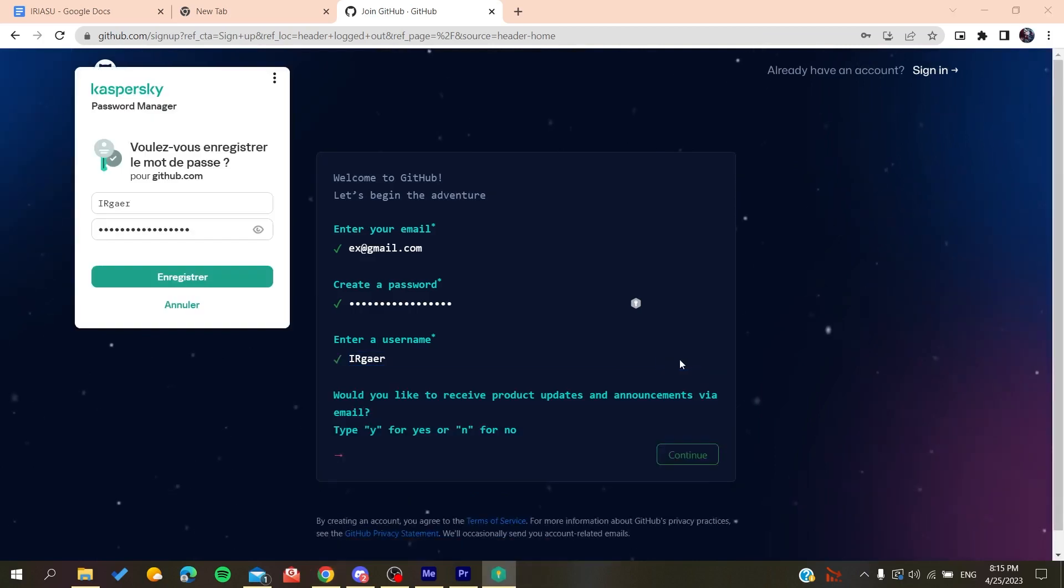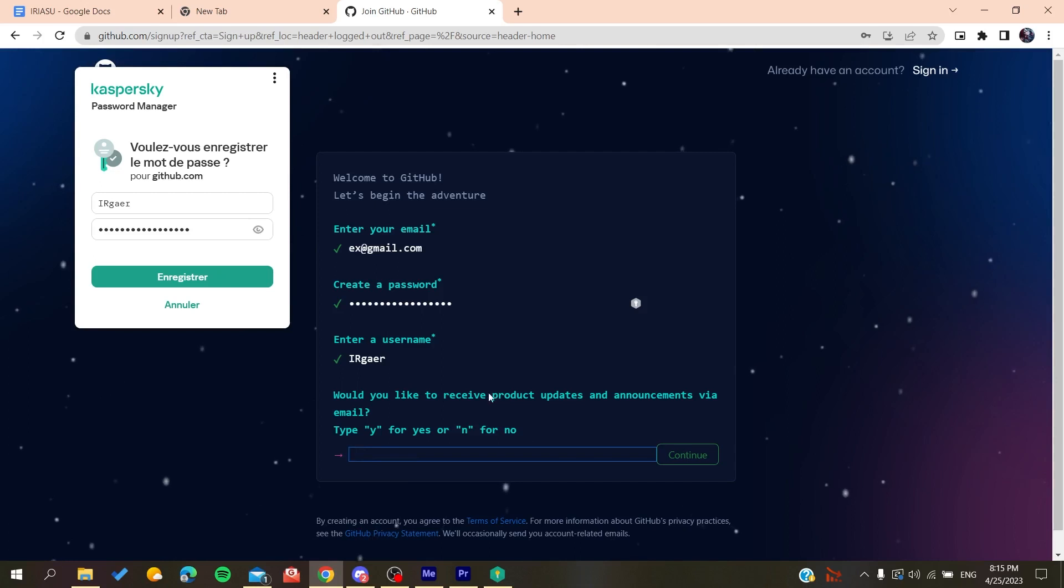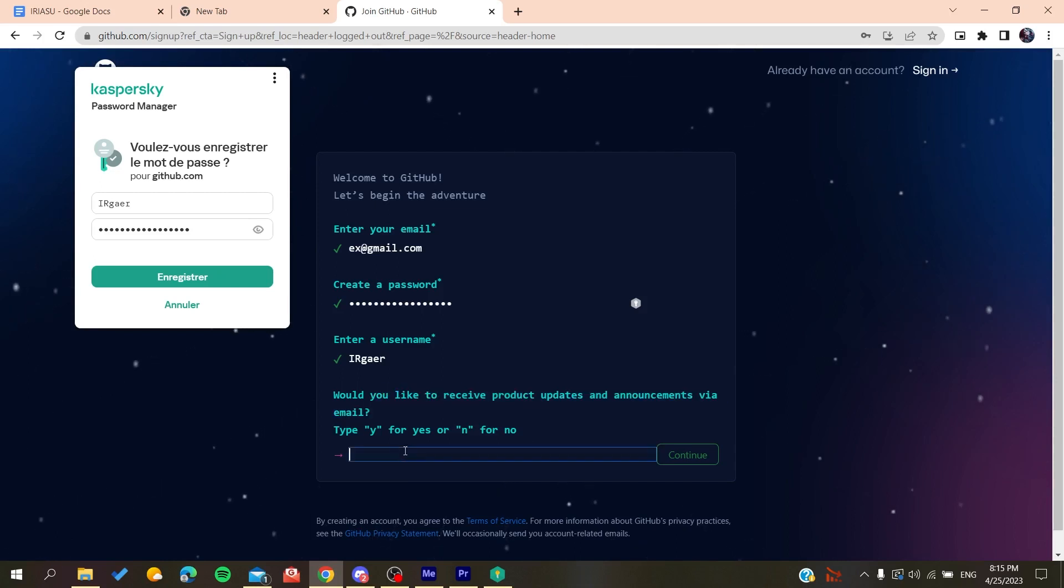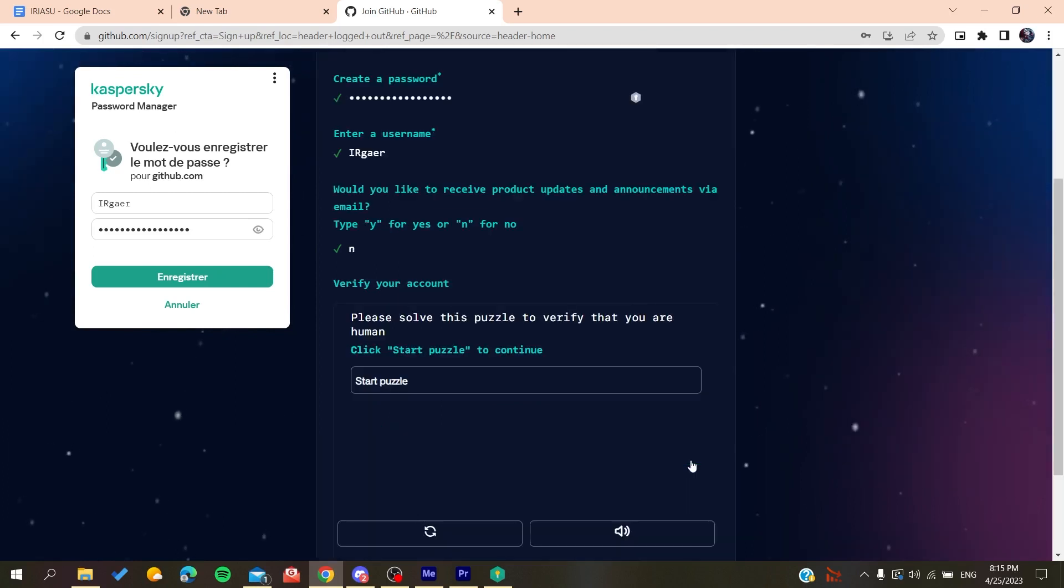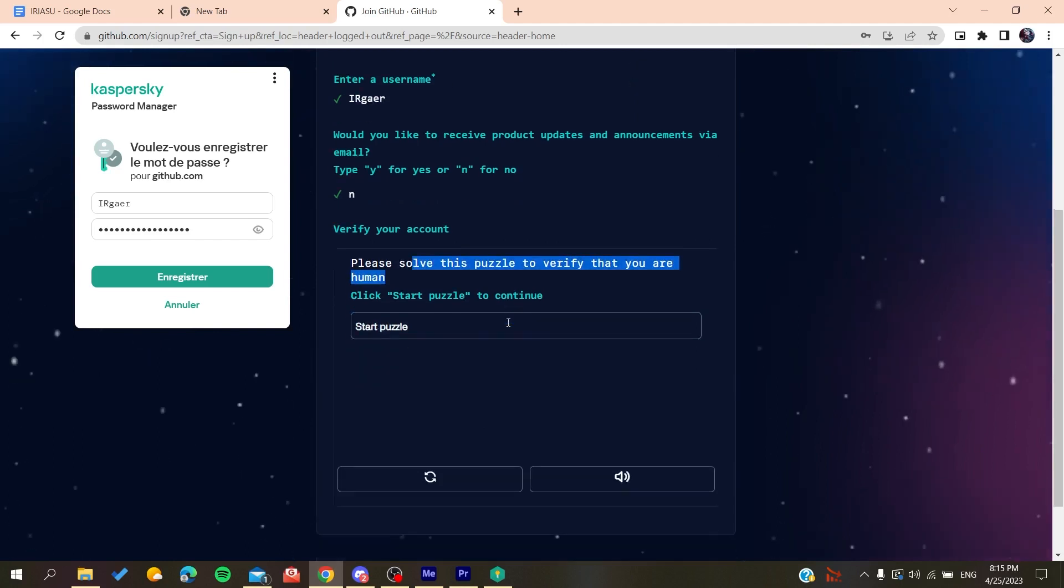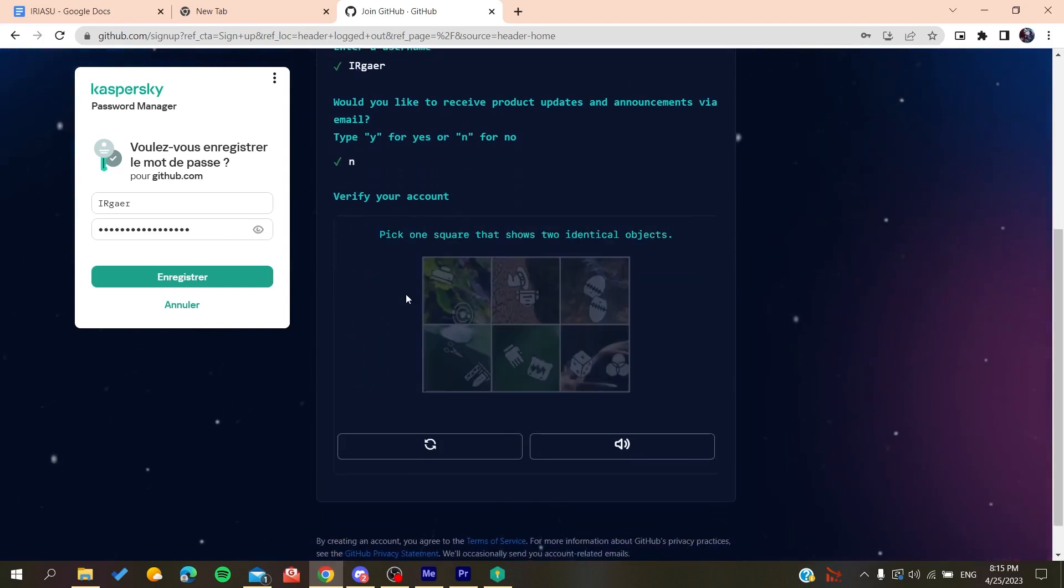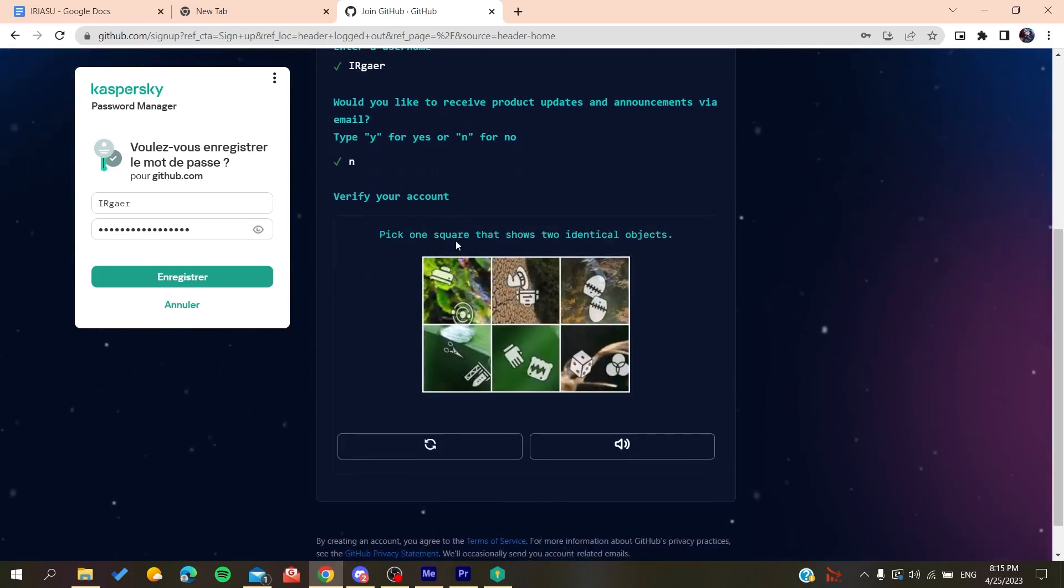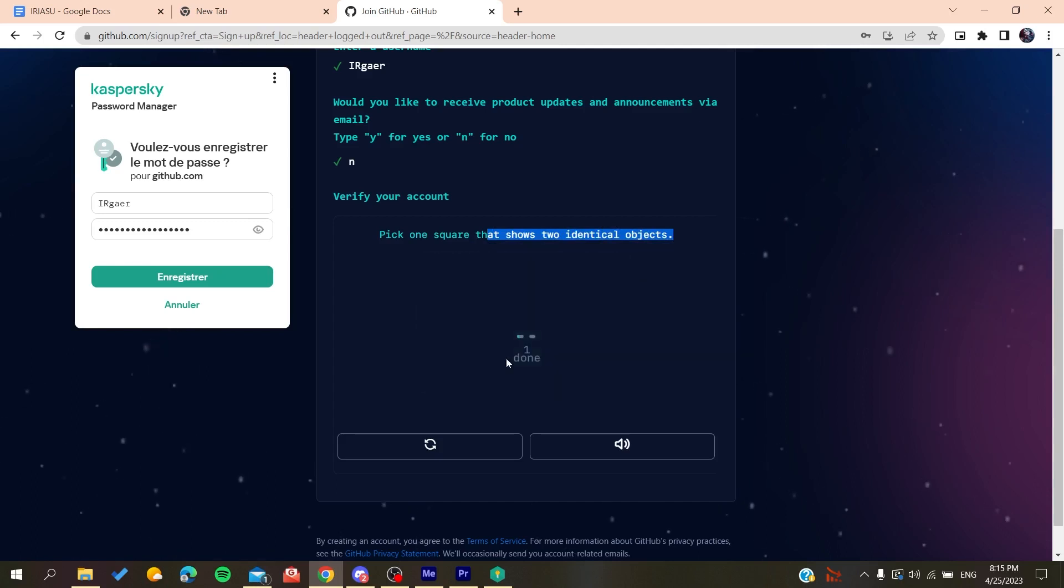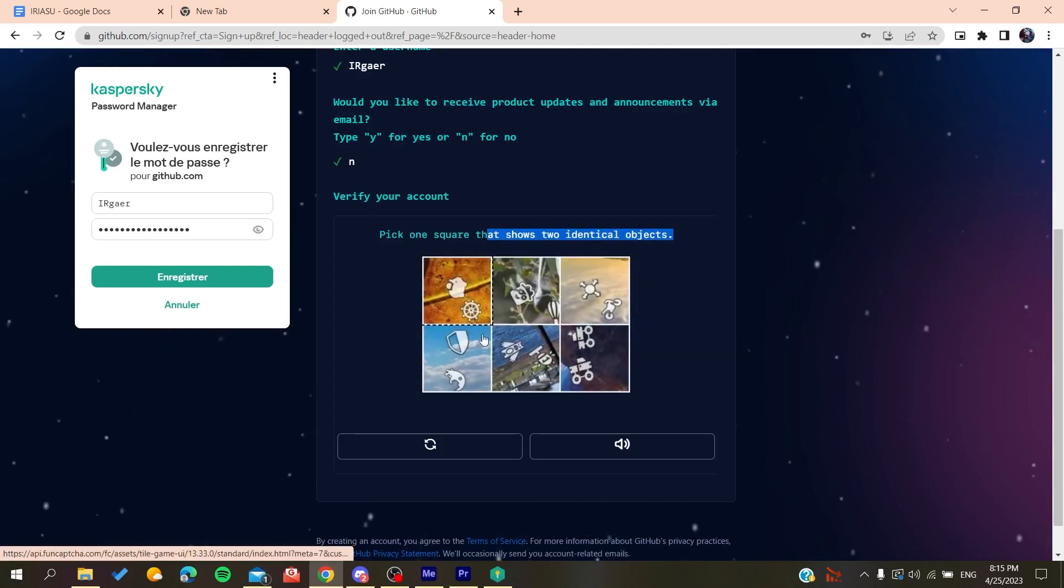You'll need to type yes or no if you want to have emails and announcements. Click on No if you don't want to. Then you'll need to solve a verification puzzle. We start this puzzle and arrange the objects like this, and then you'll do like that.